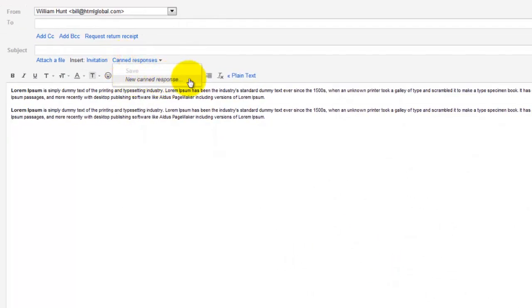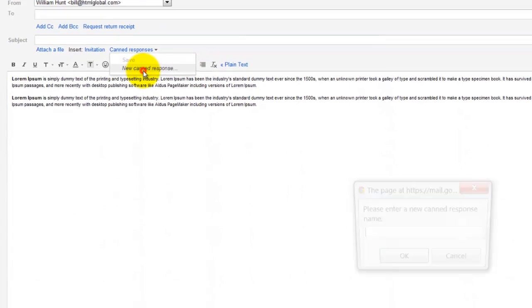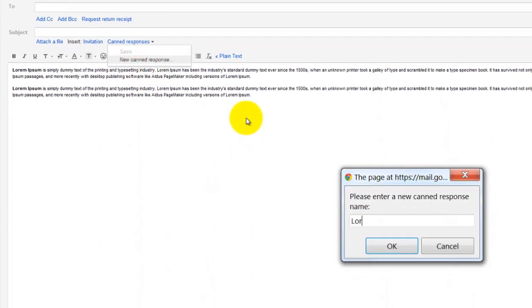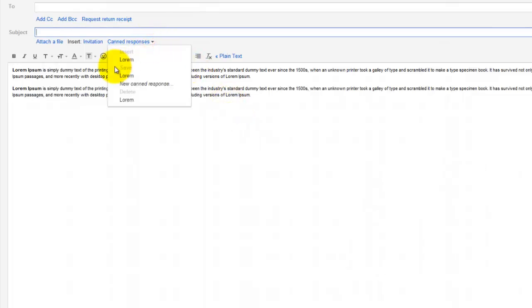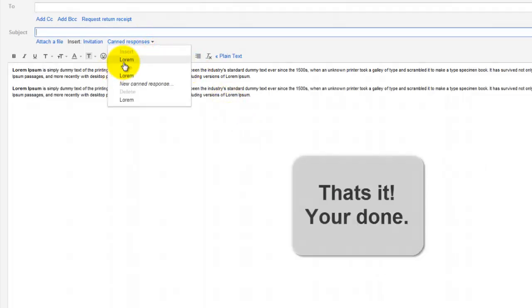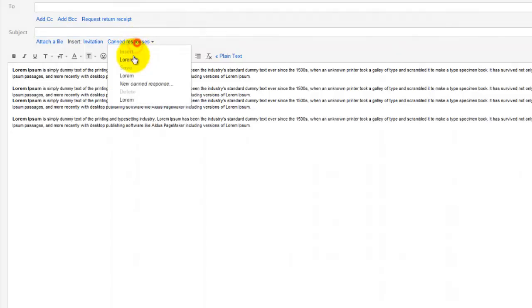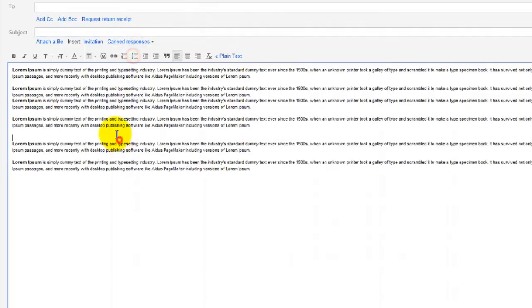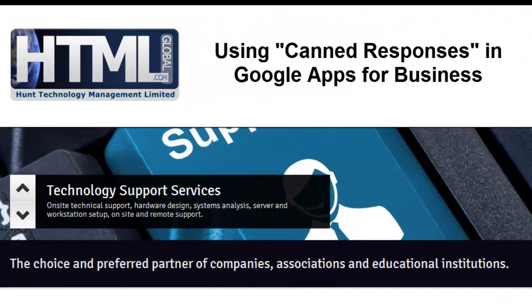So again, to create a new one, create it, give it a name, and then you can reinsert it wherever your cursor is inside a message from anywhere inside Gmail. Hope that helps.